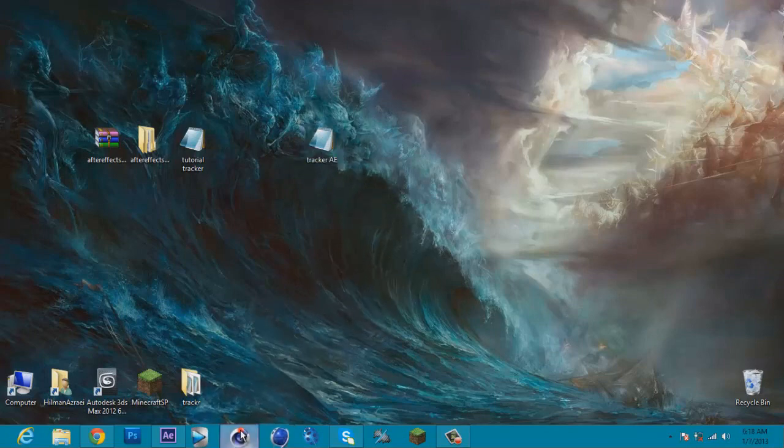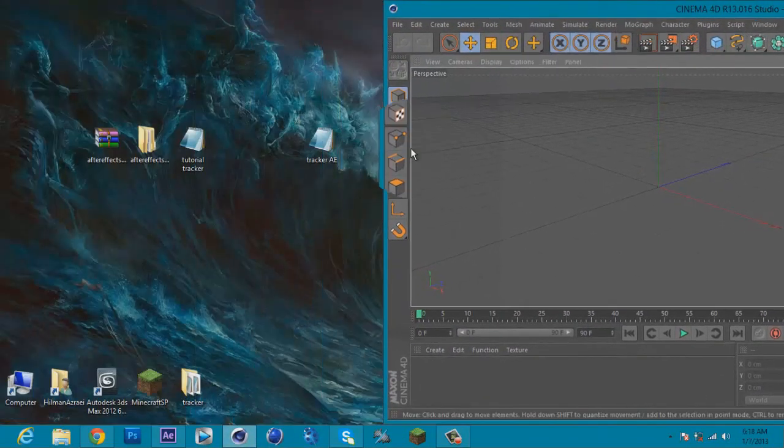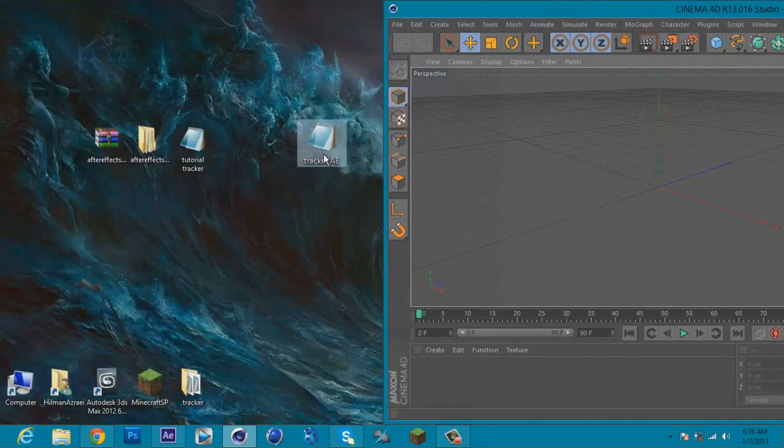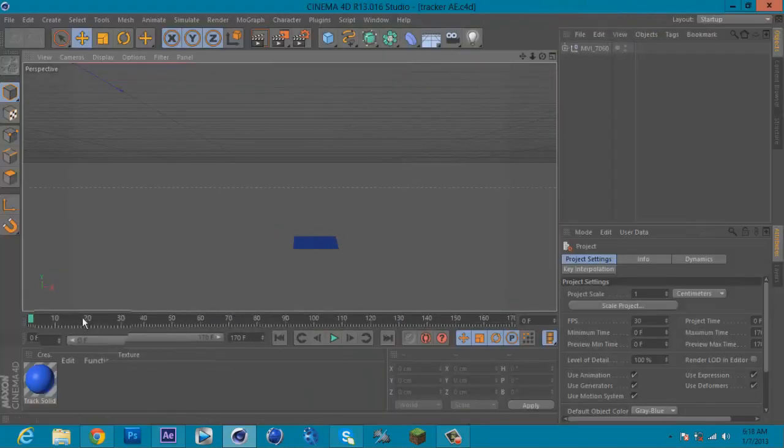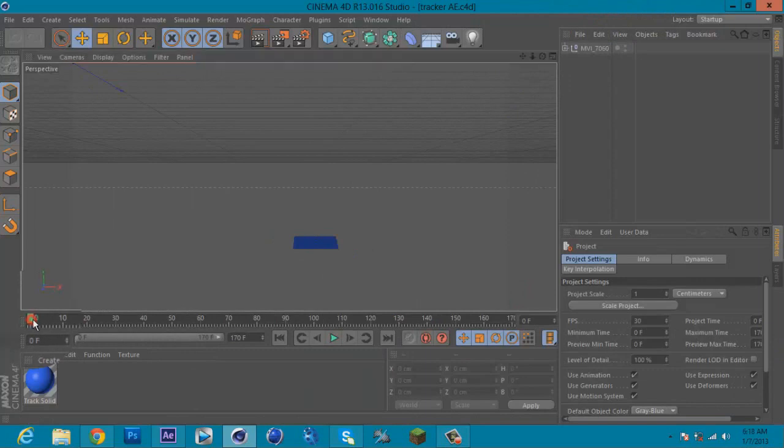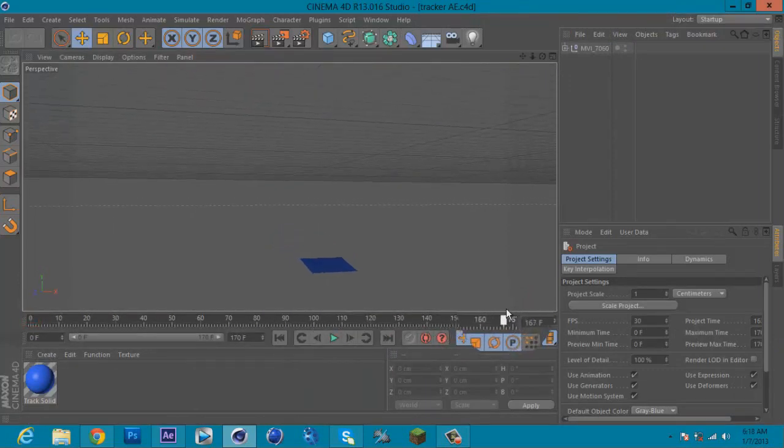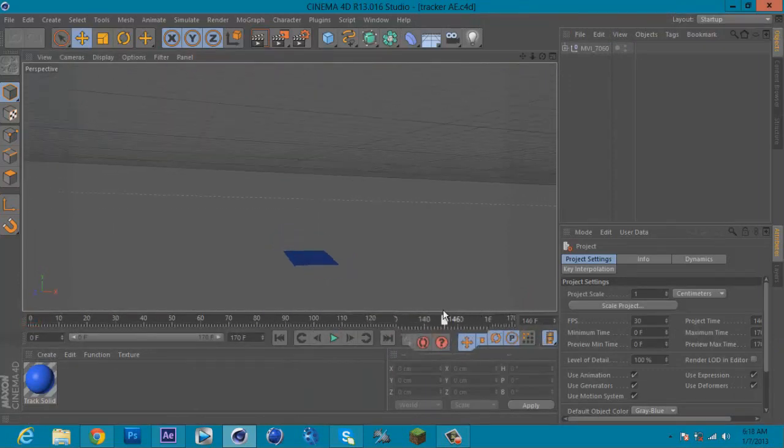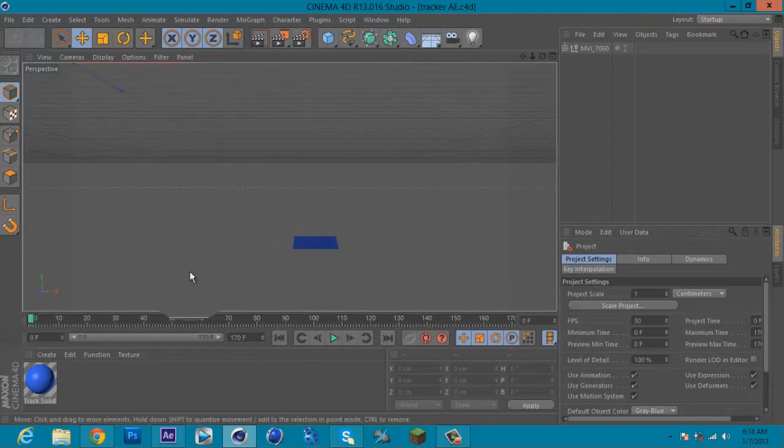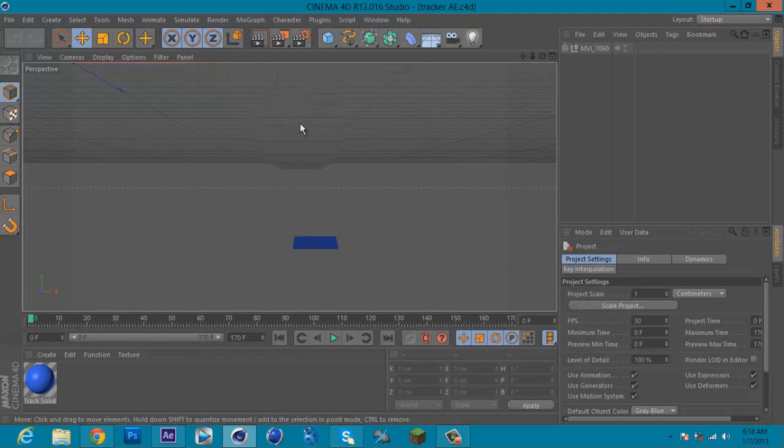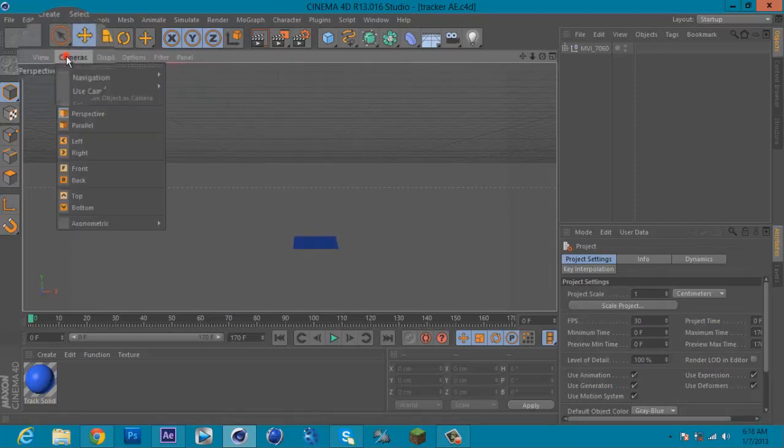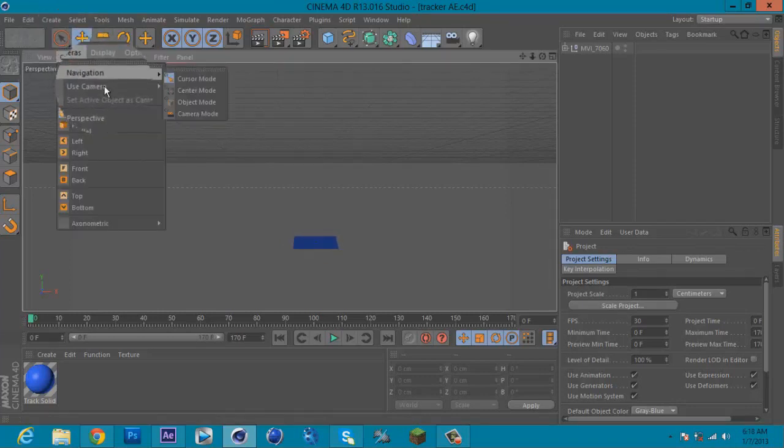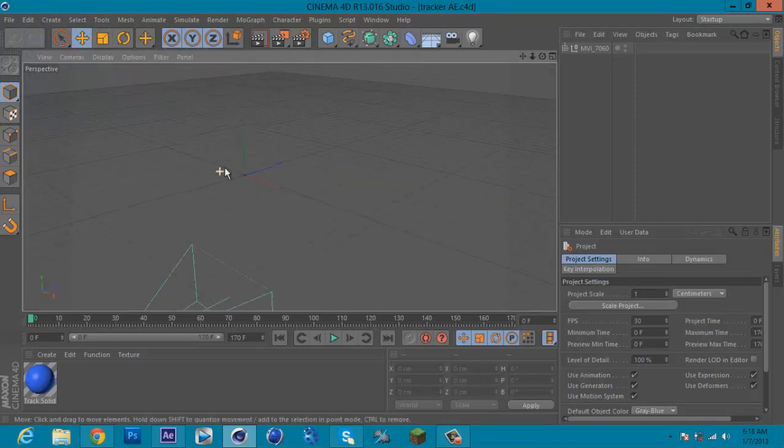Next, open your Cinema 4D and drag in your tracker points to Cinema 4D and you got yourself a nice tracking. Next, you need to make sure the grid has the same level as the floor here. So what you can do next is go to Camera, use camera, and click default camera, zoom out.